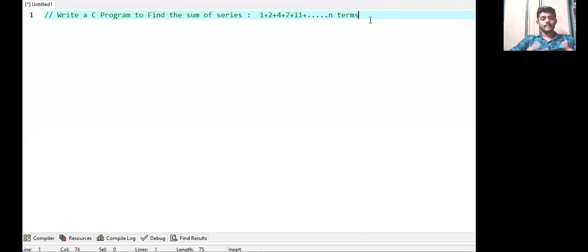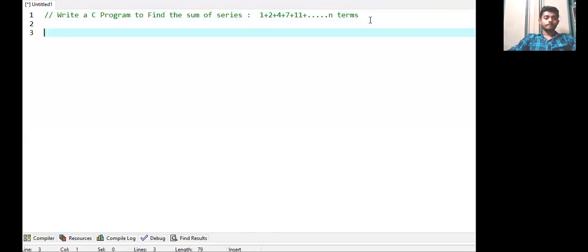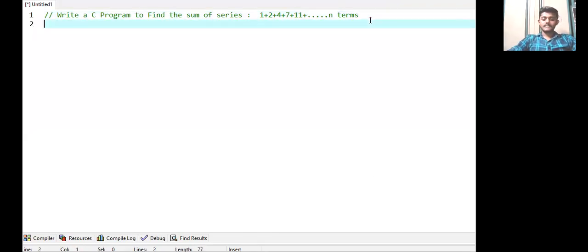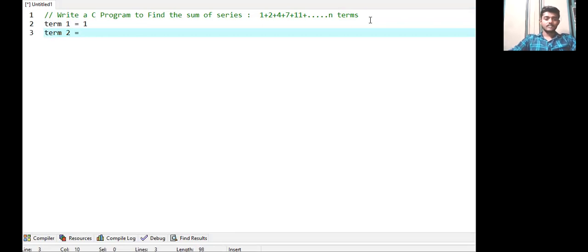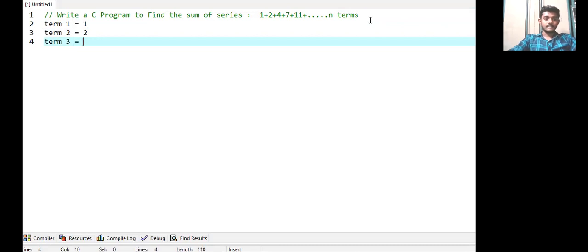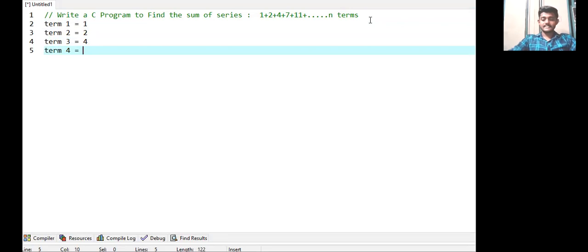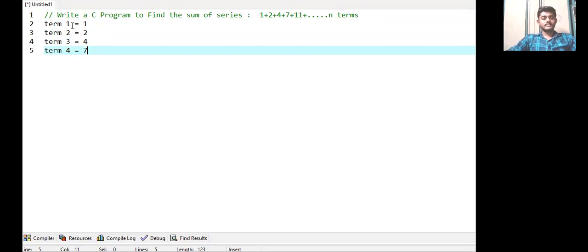We can see that the first term is 1, the second term is 2, the third term is 4, and the fourth term is 7. The difference between the first and second term is 1. The difference between the second and third term is 2, and the difference between the third and fourth term is 3.